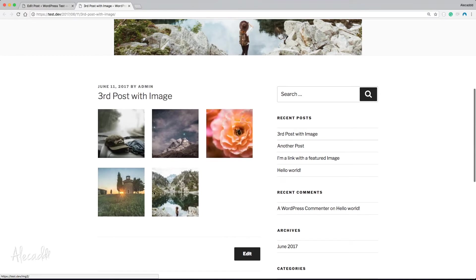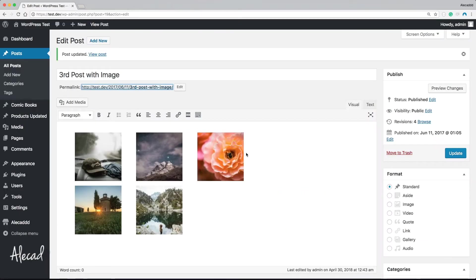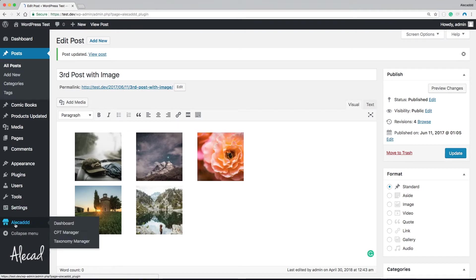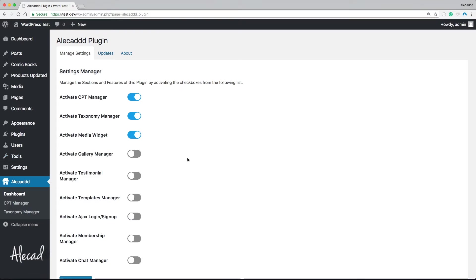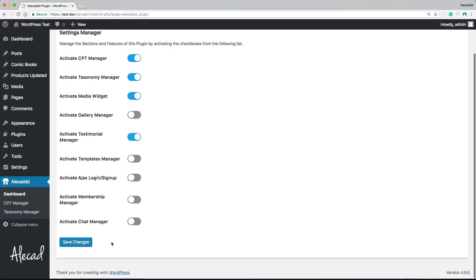For now I'm gonna skip the creation of this gallery manager. If you have some suggestions or requests of something related to the gallery manager, if you think that could add more value or more specific options to this plugin, please let me know. But for now I'm gonna skip it and we're gonna tackle the testimonial manager. So let's activate the testimonial manager and let's save the changes.